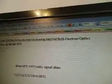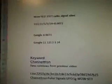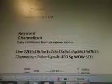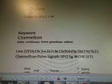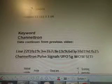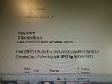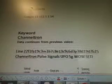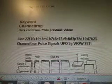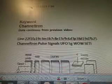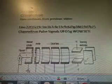Electron optics gun, 5G while setting. There's the alien radio signal there. This is talking about transmission signals, electron optics gun, keyword research from the well data. So the keyword was Channeltron and it continues from a previous video — there's a line of data where it's the Channeltron, pulse signals, UFO, 5G while setting.